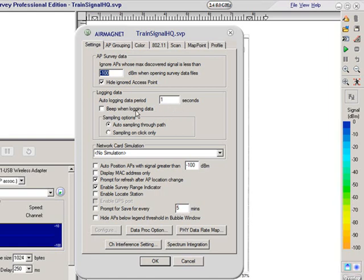A lot of people set this to beep when logging data, which gives feedback that logging is taking place. Personally, it drives me nuts so I actually turn that off, though by default it is turned on. There's also a nice feature called auto-sampling through path, which enables the tool to automatically mark sampling points on your sitemap — shown as little blue dots, which you'll see in a later demo. Alternatively, you can sample data just when you click on the map, which is useful if you want to capture specific data points.